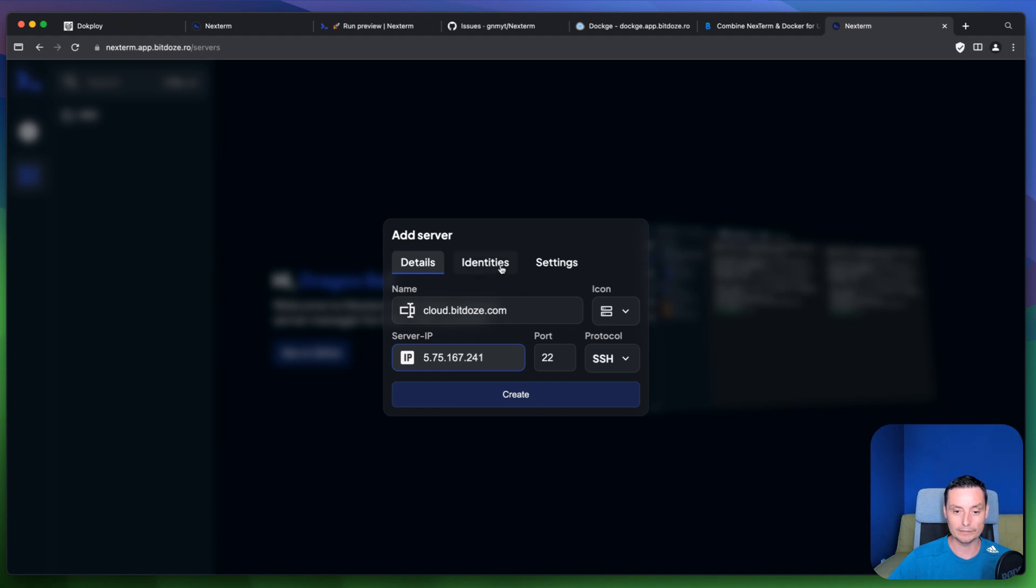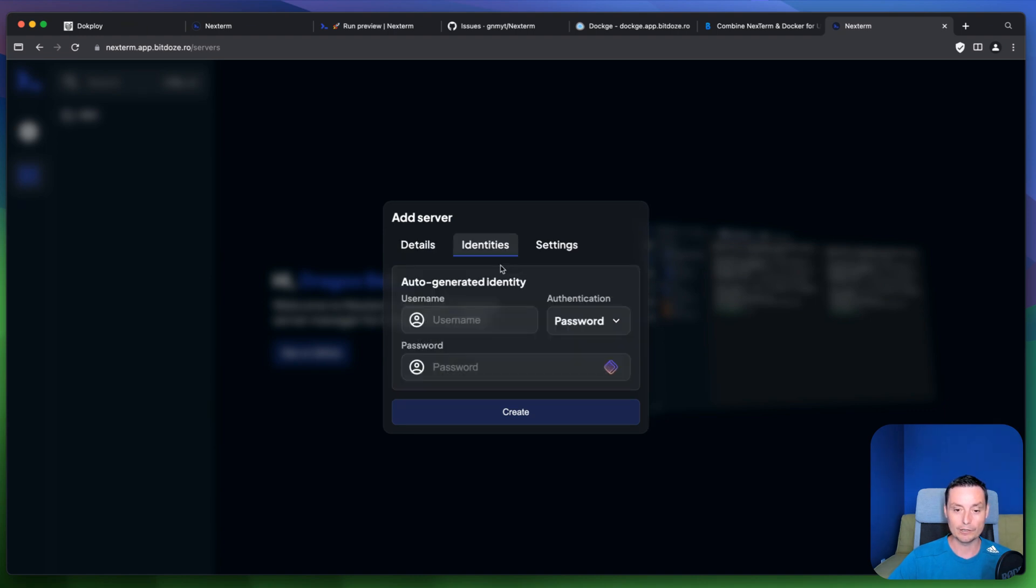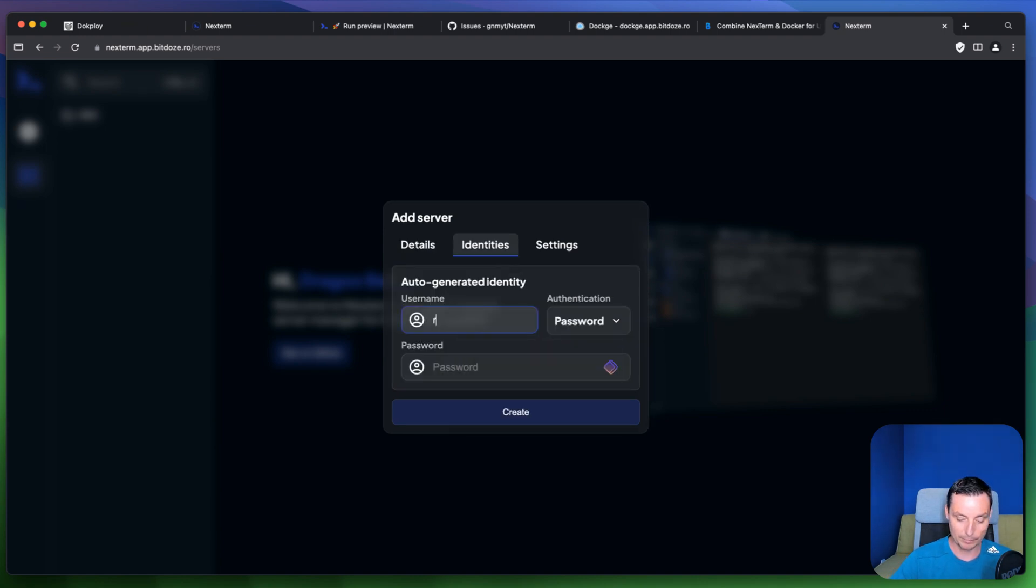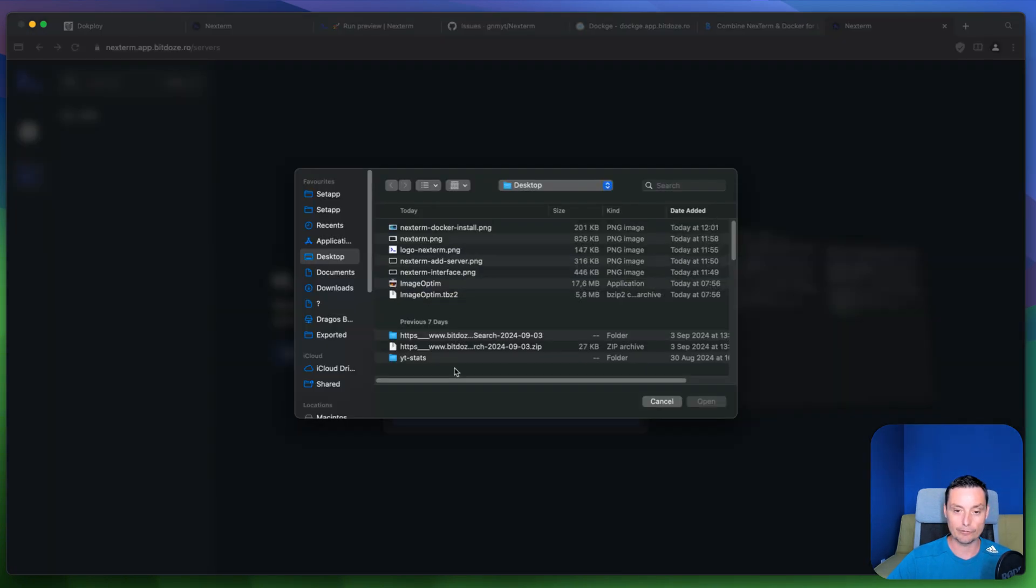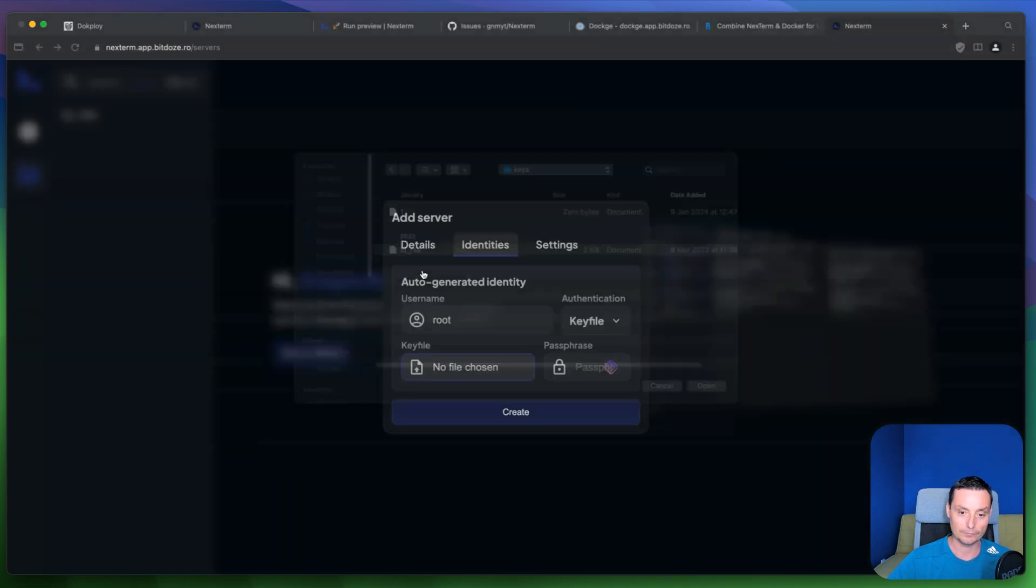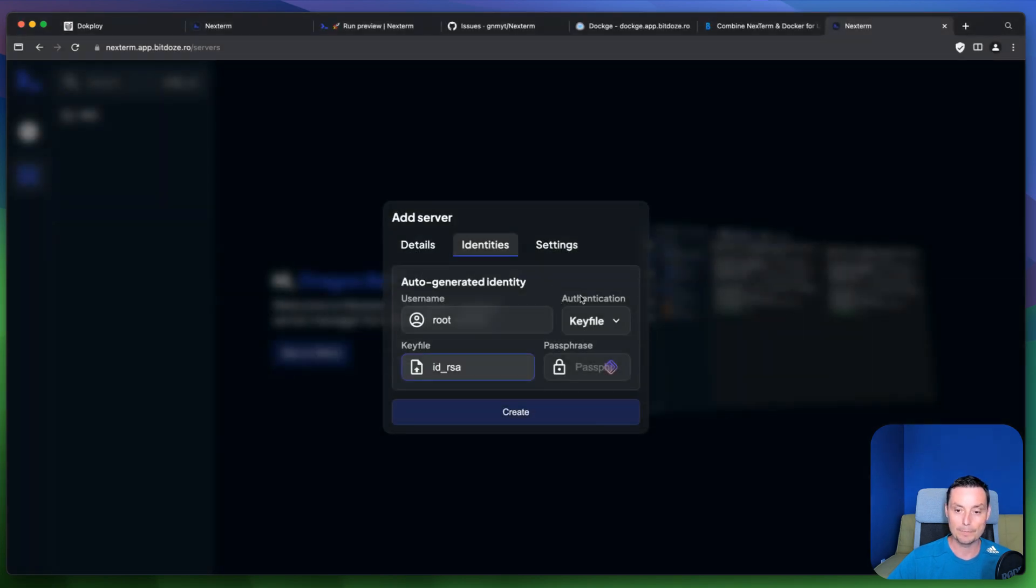For the identities you can go and put your username. Root in my case. I will use a key for this. And you can choose a file with the key. Let's go and see where the key is. Like this. And I will hit create.